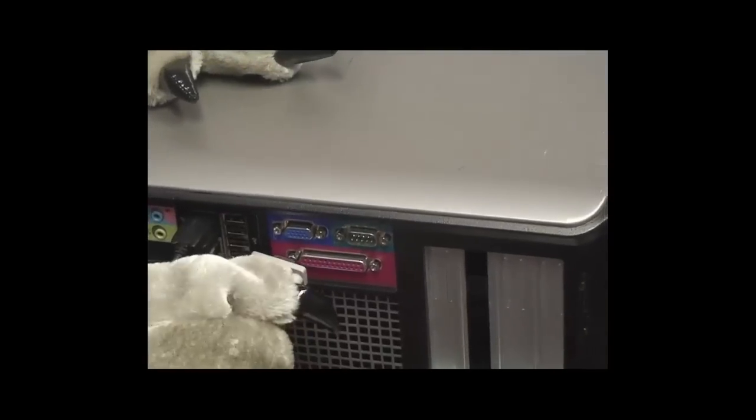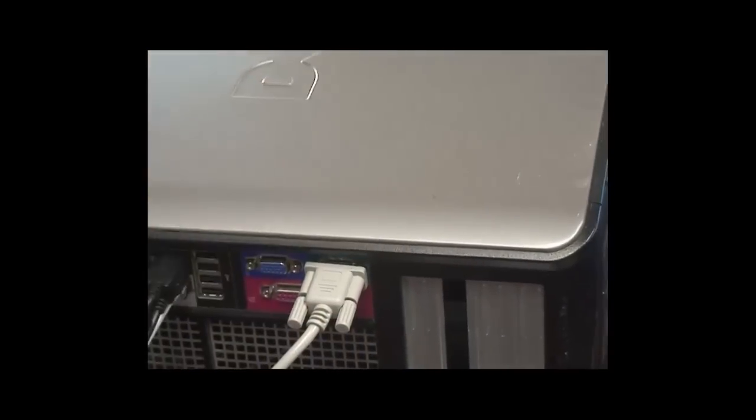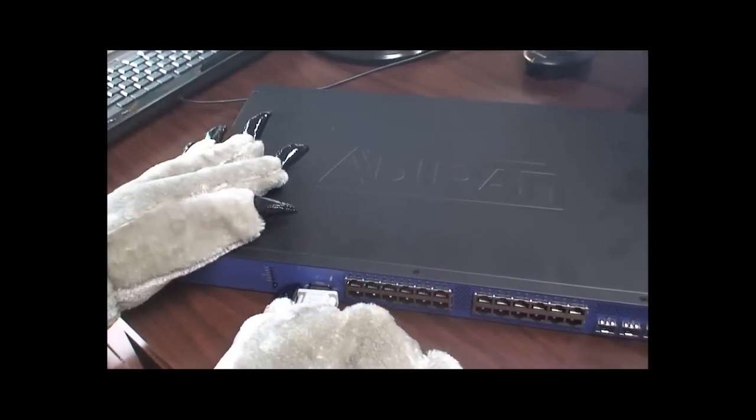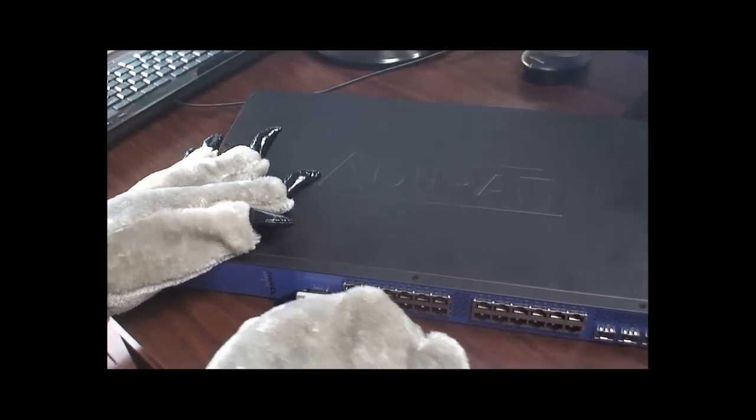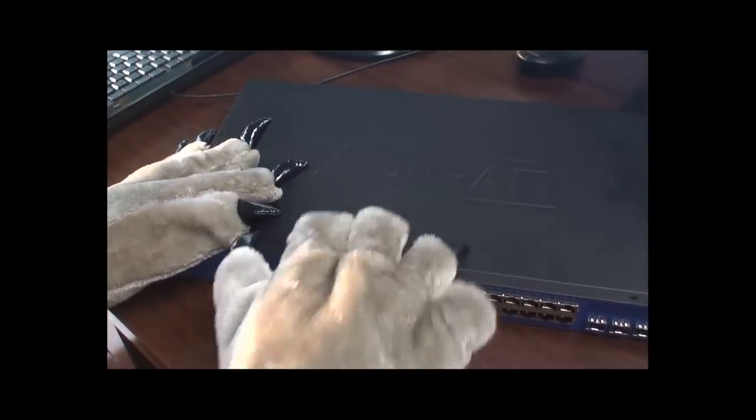First, connect the serial cable to your computer. Next, attach the other end of the serial cable to the console port on the NetVana product.